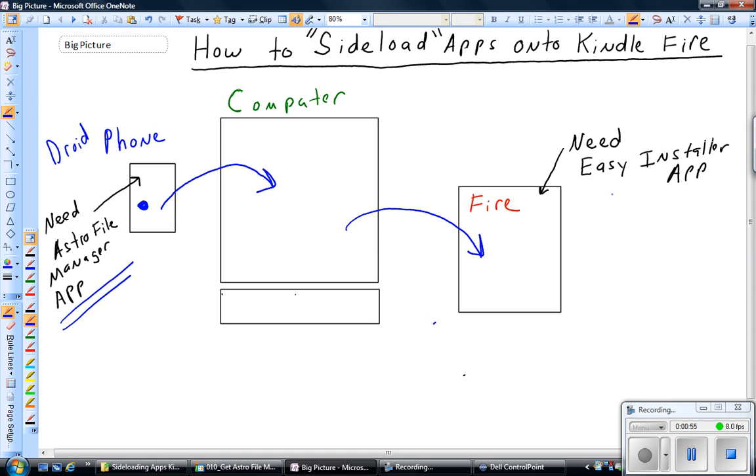and then you use a program called Easy Installer, which you download from the Amazon App Store on the Kindle Fire, and that will allow you to install most programs on the Kindle Fire. It doesn't work for everything, but it works for a lot of things.